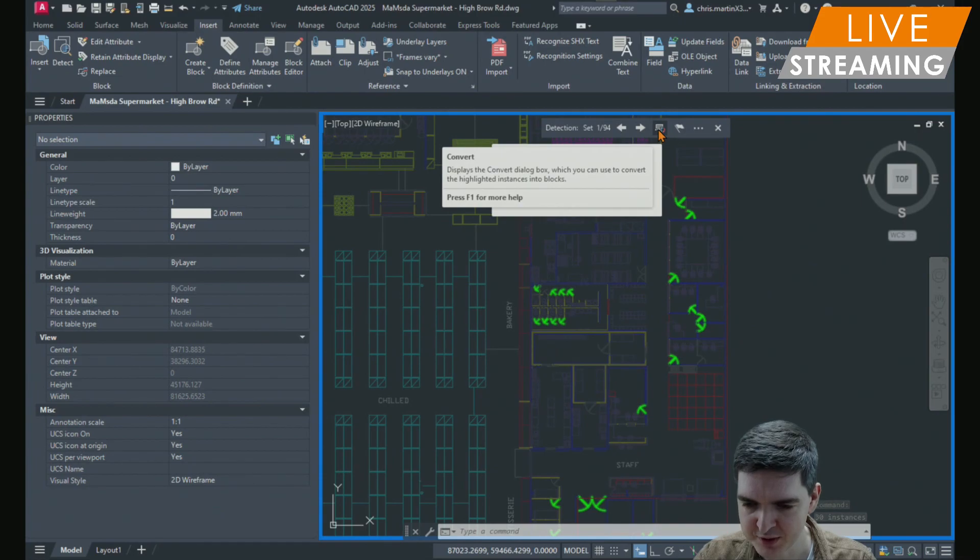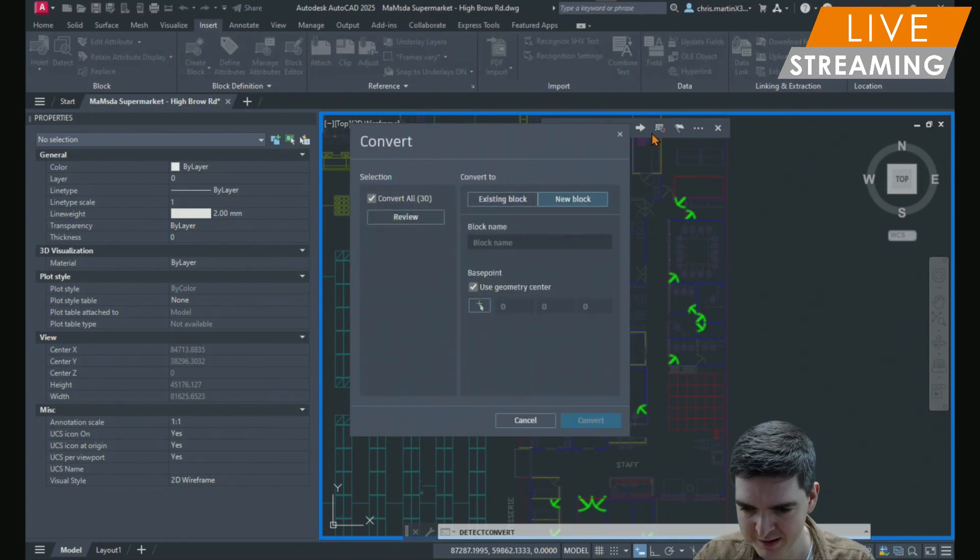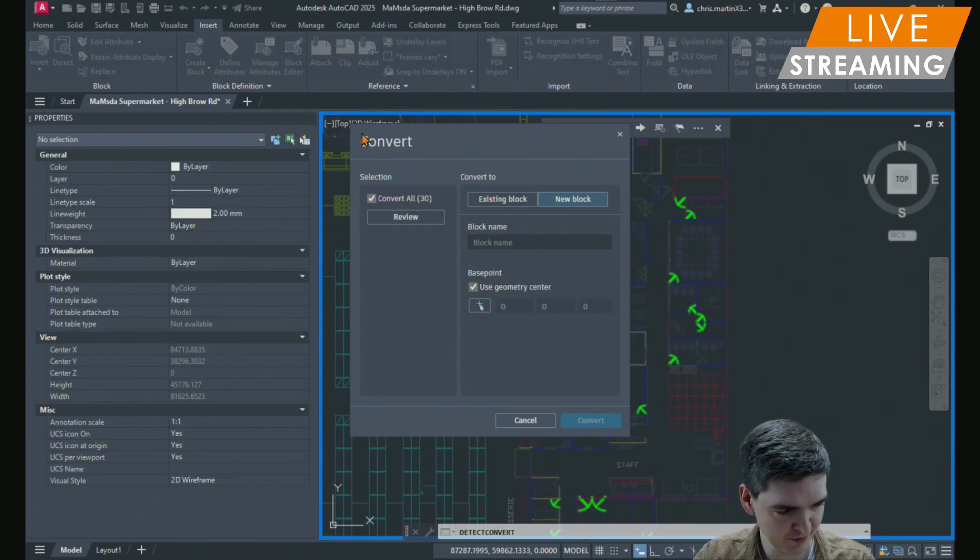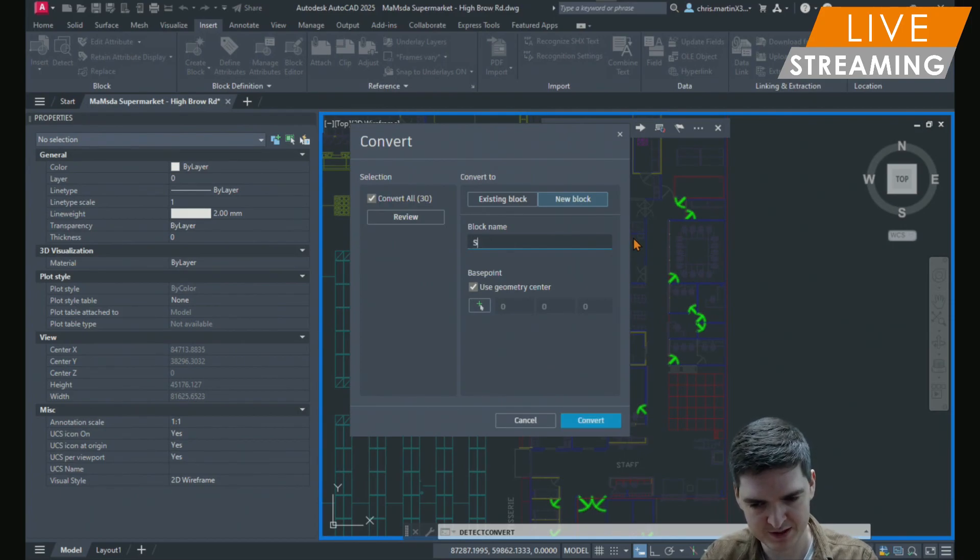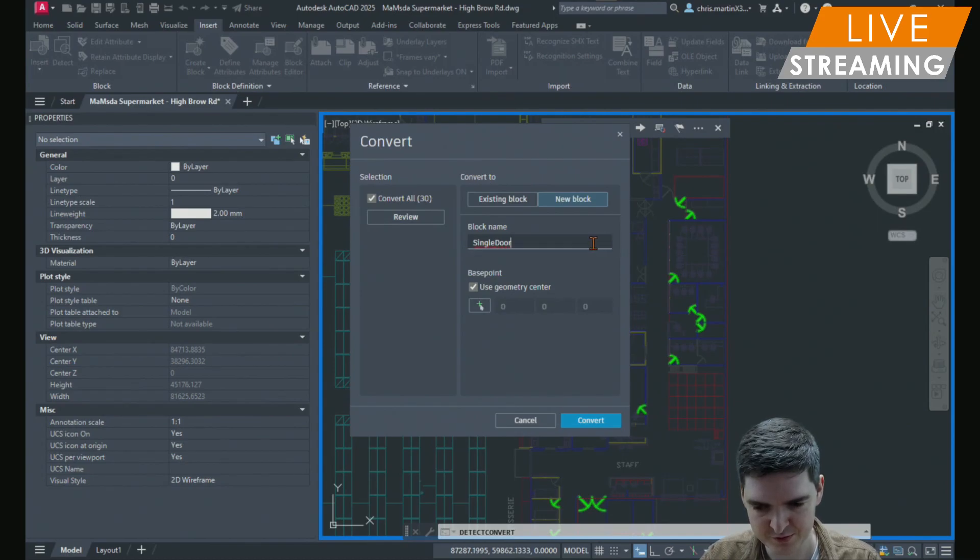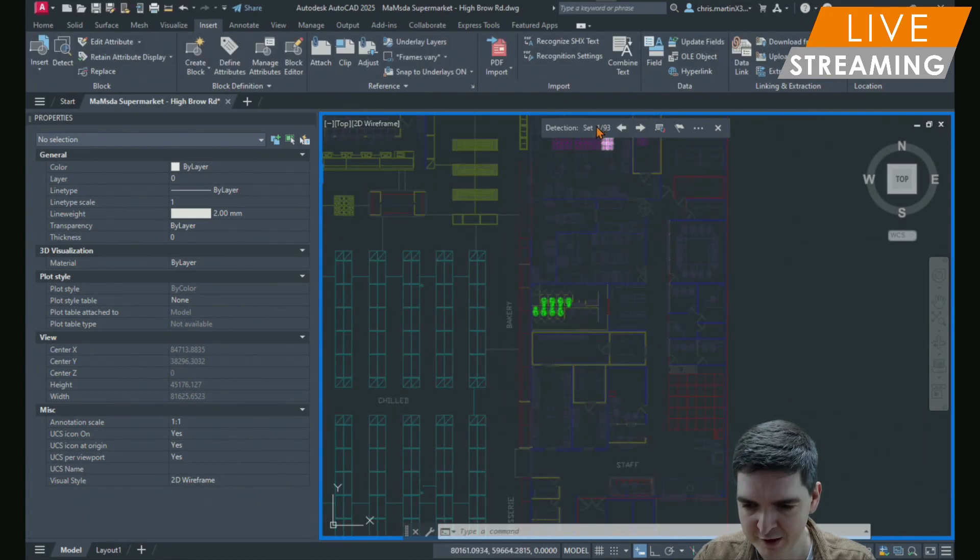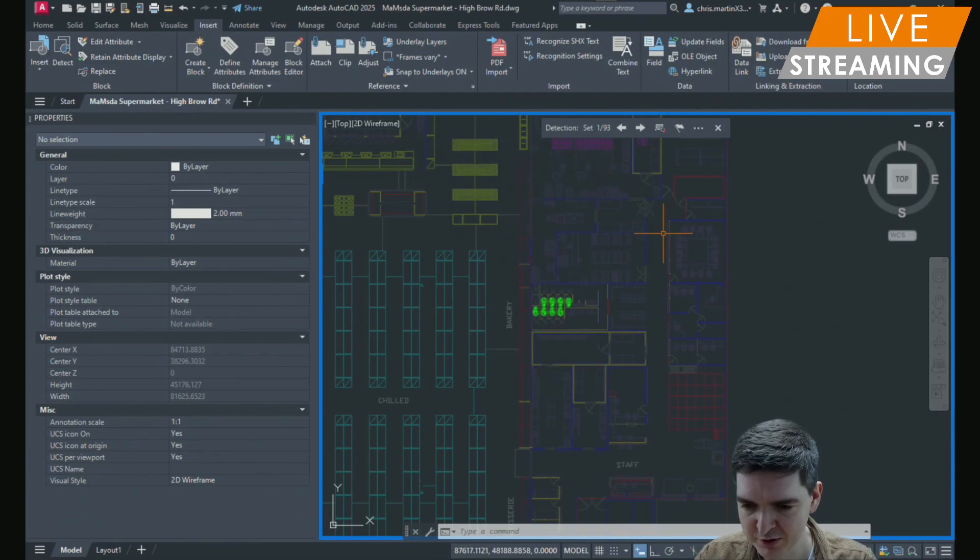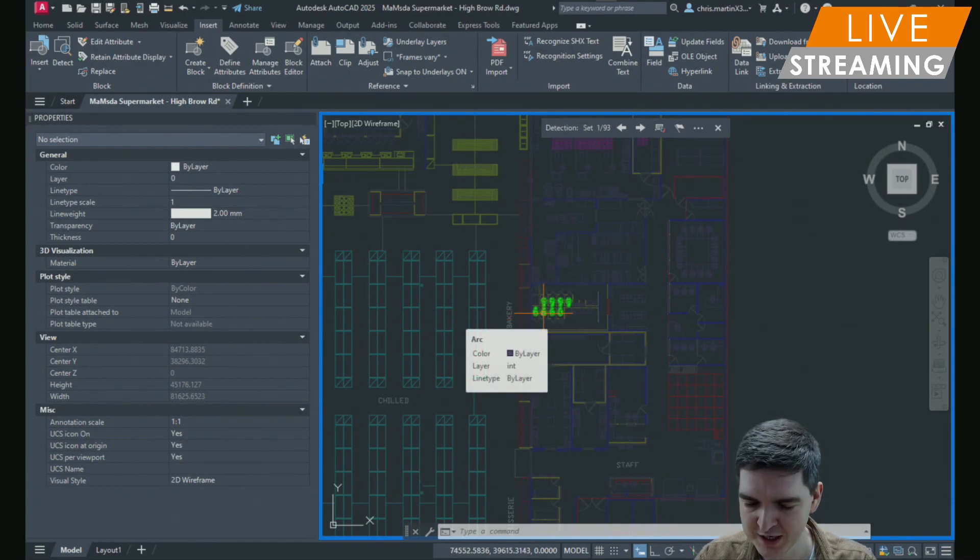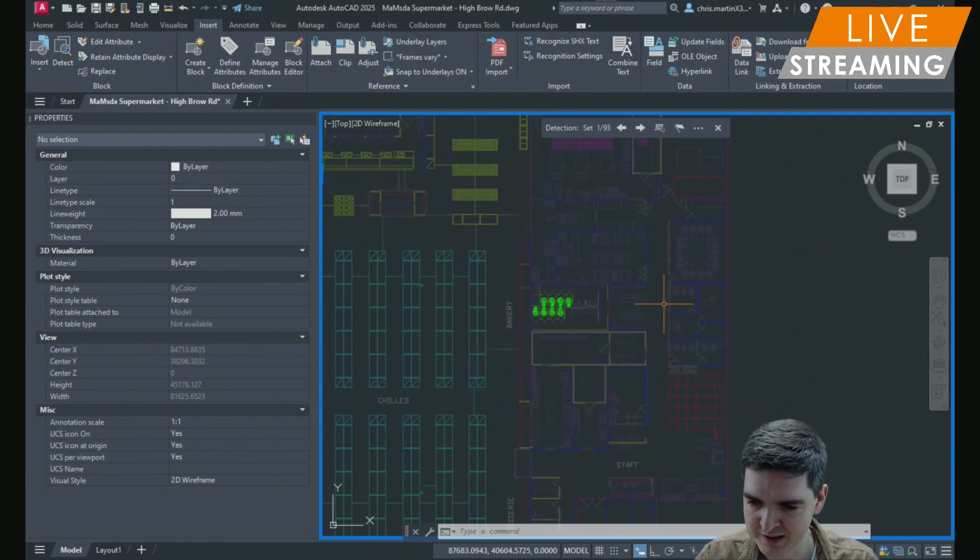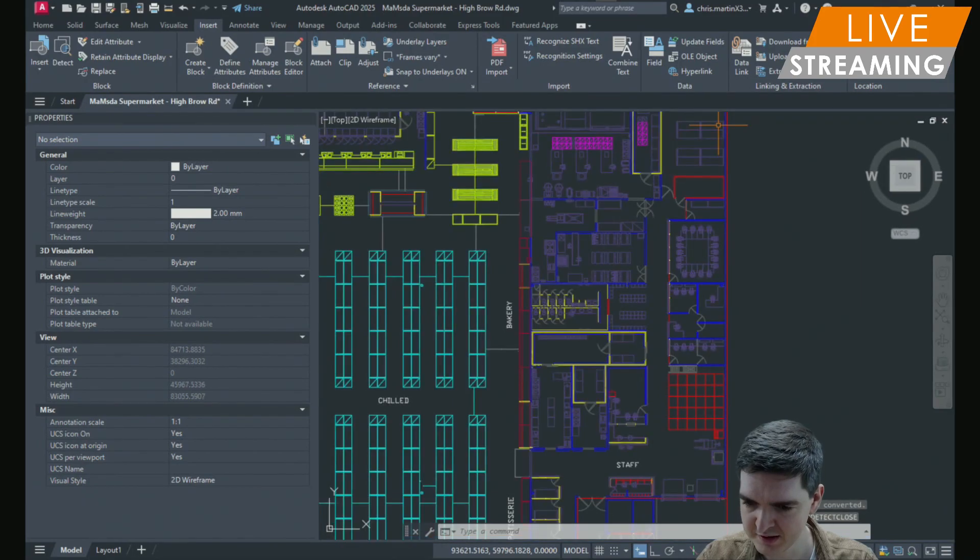We're just going to go with the doors for now. I just need to select the convert button on the toolbar when I'm happy with what is picked up. And again it'll come up with this same dialog box. I can just type in a block name, I'm going to use single door, and then convert again. Now that I've converted that set of blocks it's been removed from the detection to allow me to change any of the other sets that have been detected to blocks as well if I wanted to. I'm just going to do it for those doors so I can close the review.